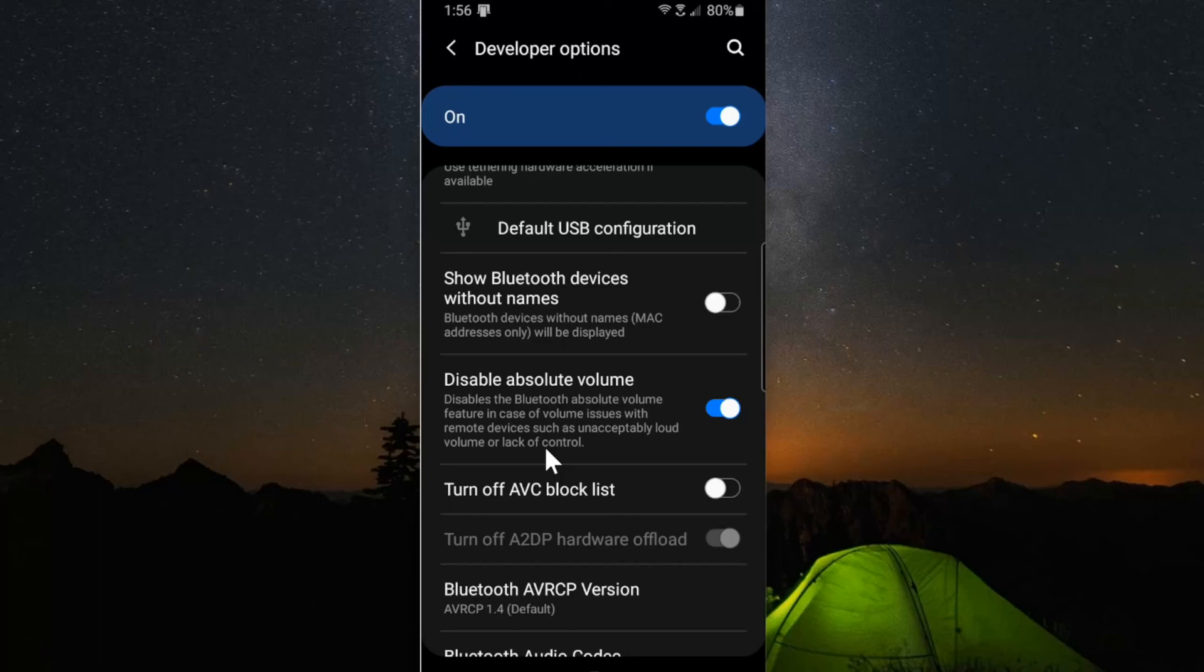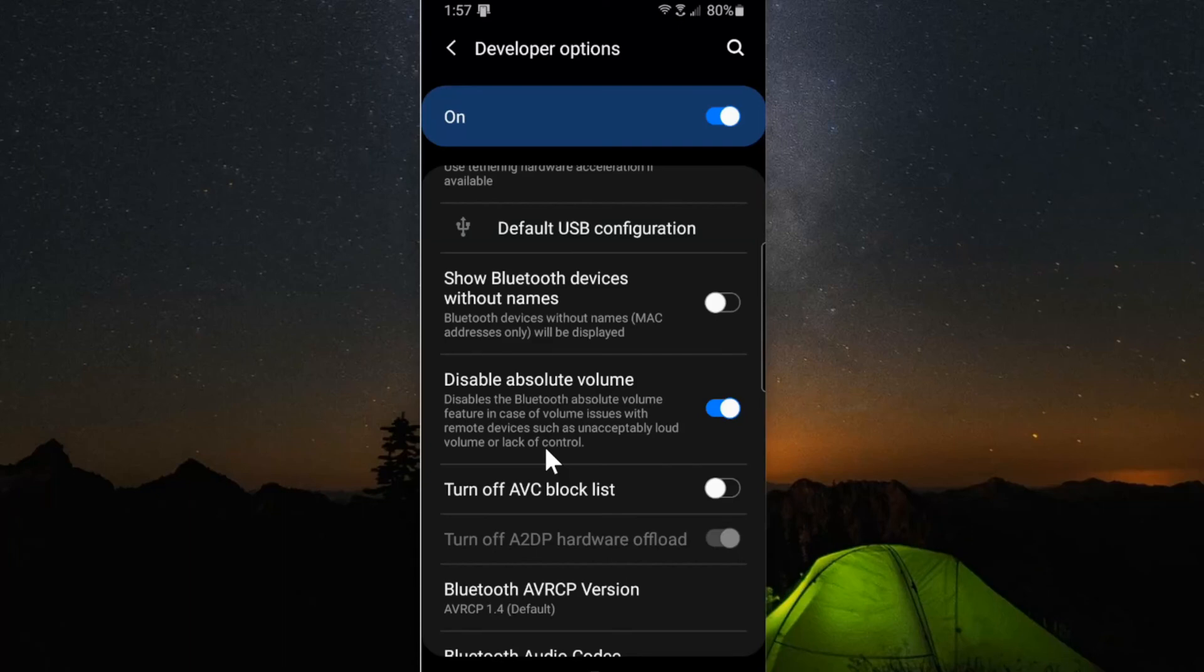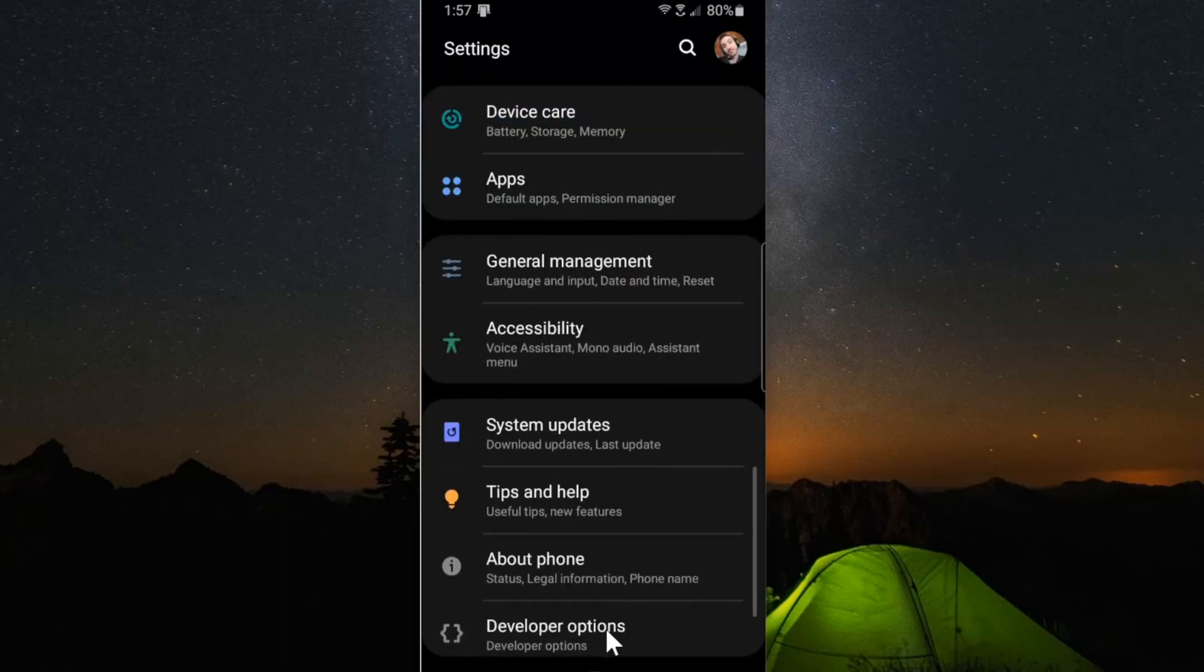So having this on and disabled, you should have louder volume on your Bluetooth devices now. Hopefully this quick and simple tech tutorial helped you out.